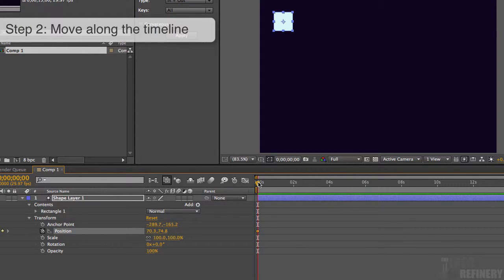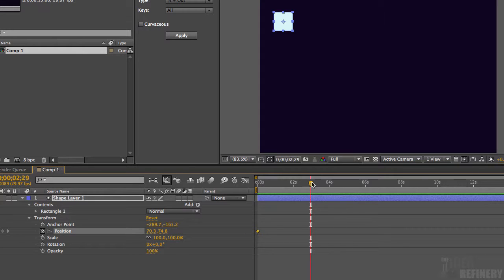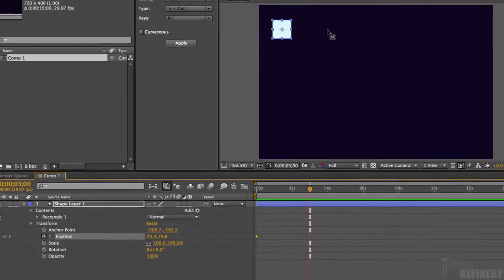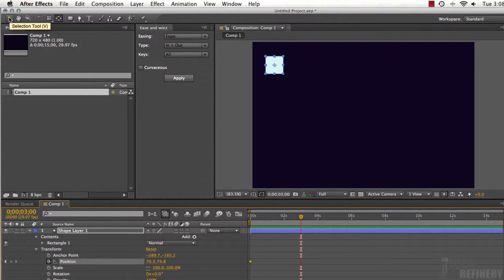Step two: drag the current time indicator to the point on the timeline where you want the animation to end. I'm bringing mine to the three-second mark. If you have trouble getting it exactly there, hold Command and the right arrow to advance one frame at a time. Step three: switch back to the selection tool by pressing V, then move the object over to the right. You'll see that a second keyframe is automatically created.